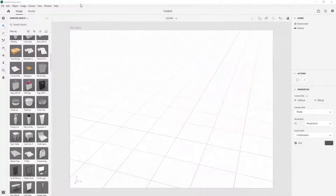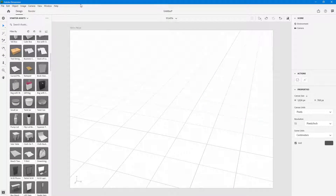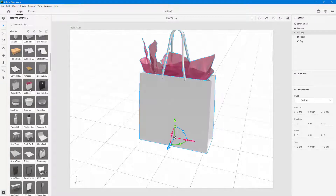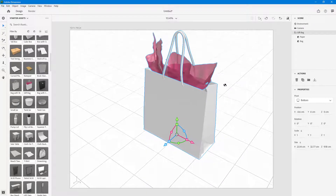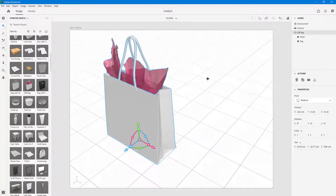Let's take a look at the alignment and grouping options inside of Adobe Dimension. Over here you can see there are 3D models — I'm going to bring in this gift bag as an example for the alignment option.